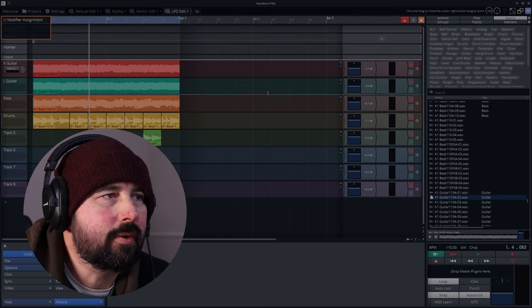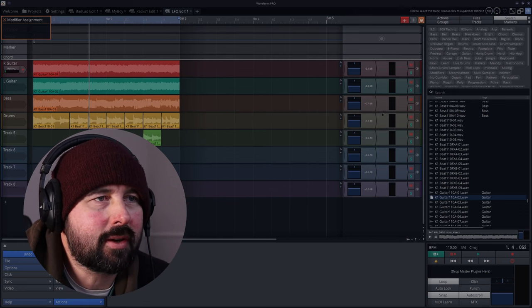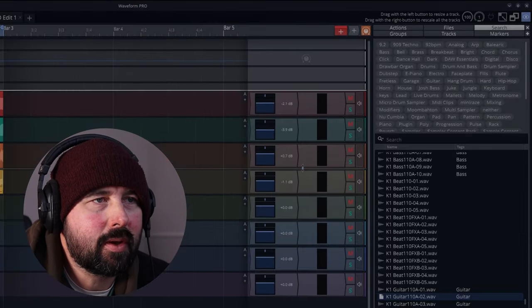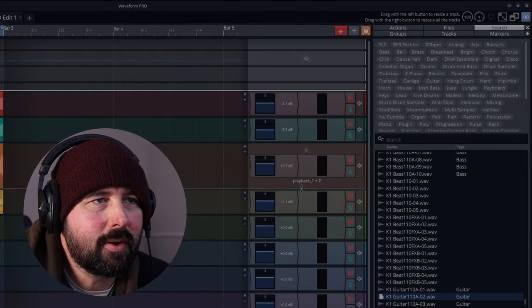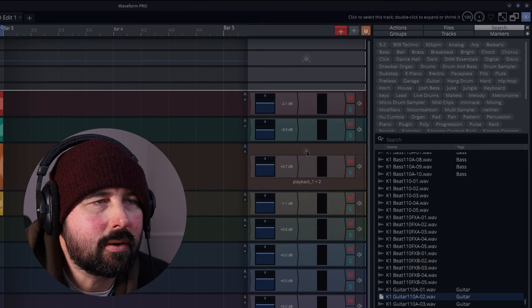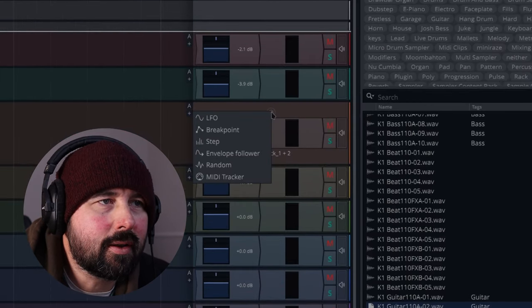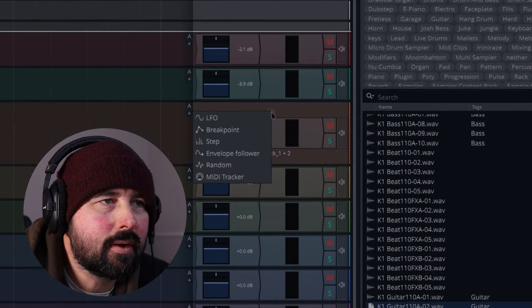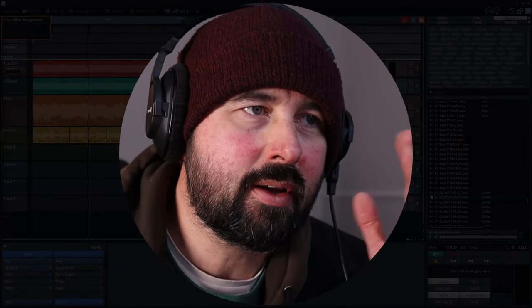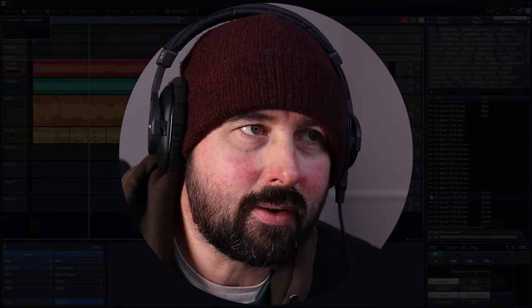So if we grab any of our tracks and just pull it down like that, this thing appears. You can just click on that. If you're using Waveform free, LFO is your only choice, but with that you can do an awful lot.